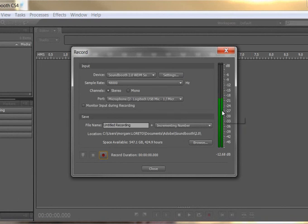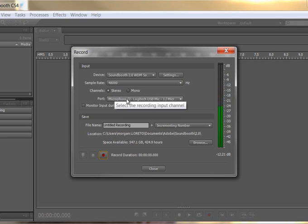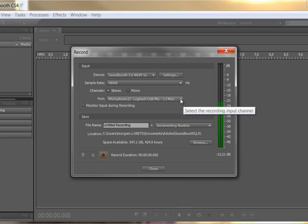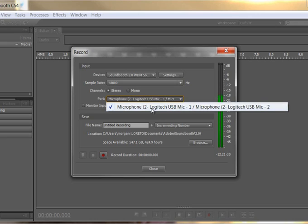Now you can see already on the right hand side these green bars going up and down - it's recognizing my voice speaking. What you need to check on here is just that you're using the right form of recording equipment. I've got mine set so it's picking up the USB microphone that I've plugged in. That's probably the best way of recording.